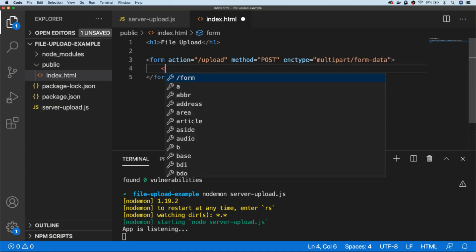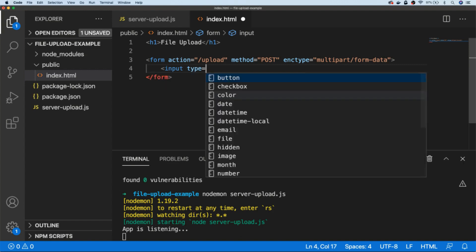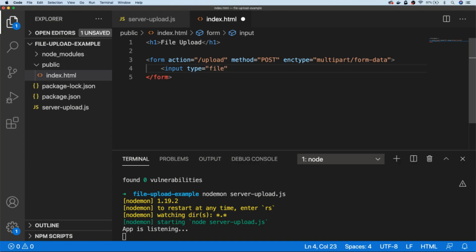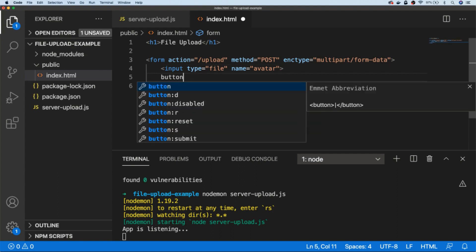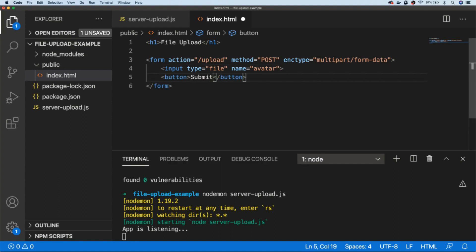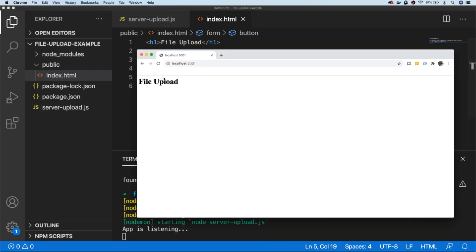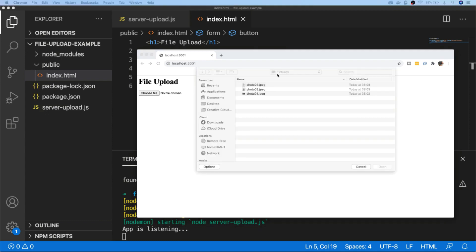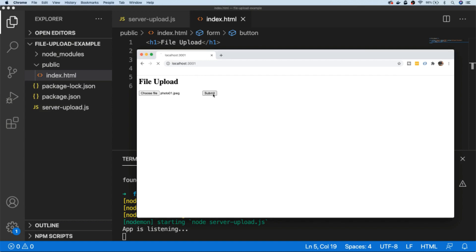The form is created — we just need one input in there and we'll set the type to file. We're going to give it a name; we'll call it avatar, for example, as if the user is uploading an image to their profile. Of course they need a button to submit as well, so let's create a button with text Submit. Now in our HTML file we should refresh, and we can see the form has been created with the input box for choosing files, and we've got the ability to choose a file from our file system and submit the form.